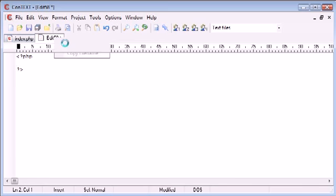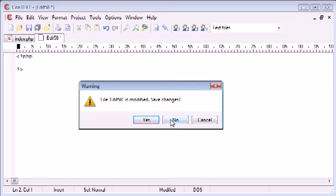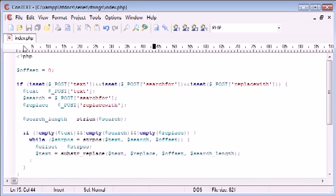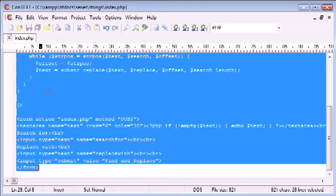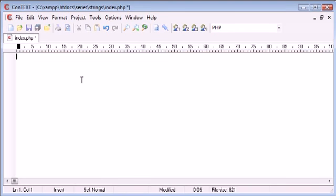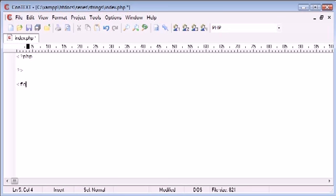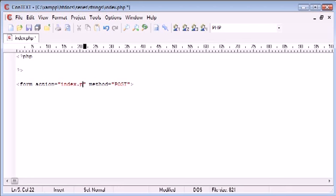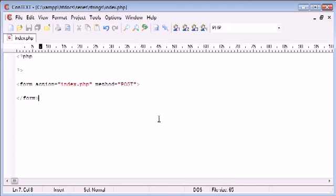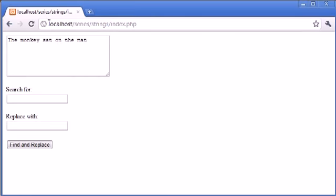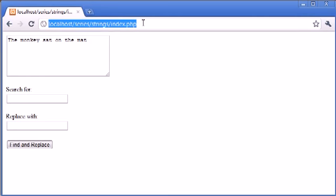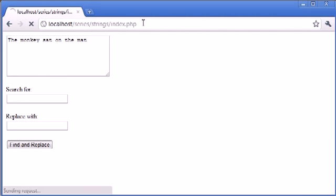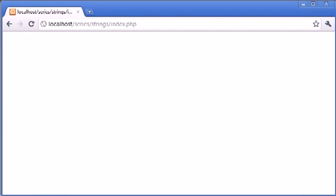I'm going to get rid of this code here and we're going to start from the beginning. The first thing we want to do is create our form. We're going to use a method of post and the action is going to be to index.php again, so we're submitting this form back to index.php.